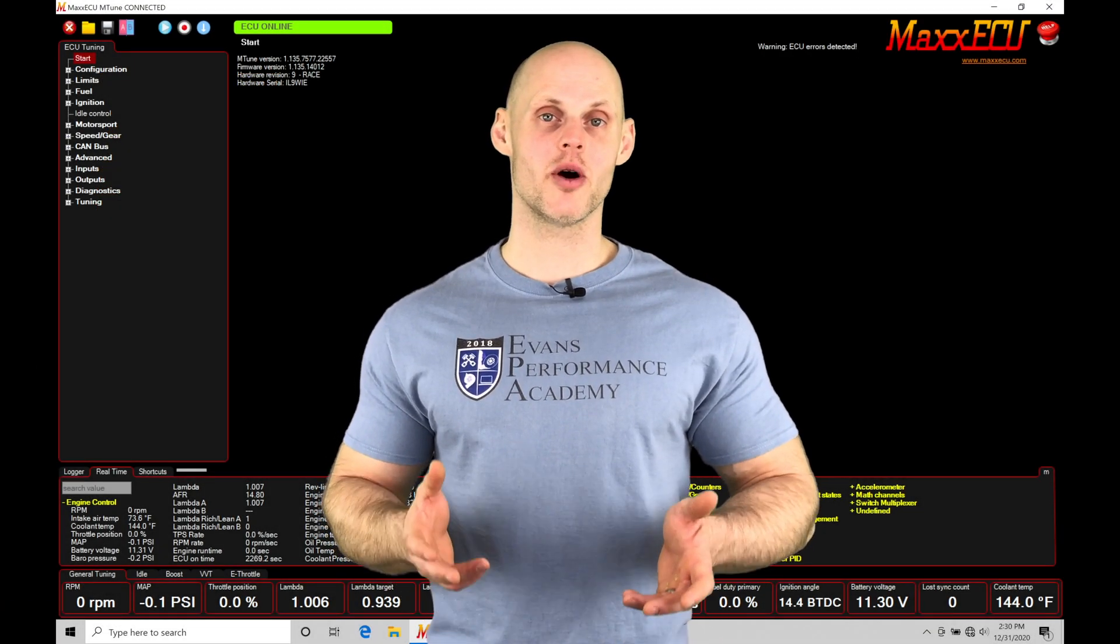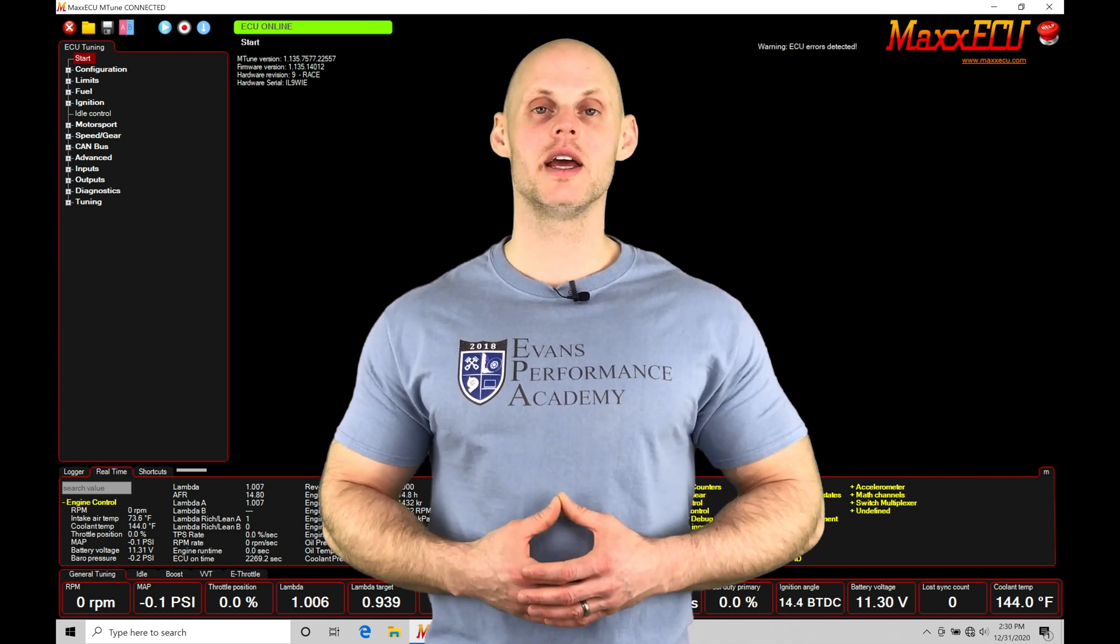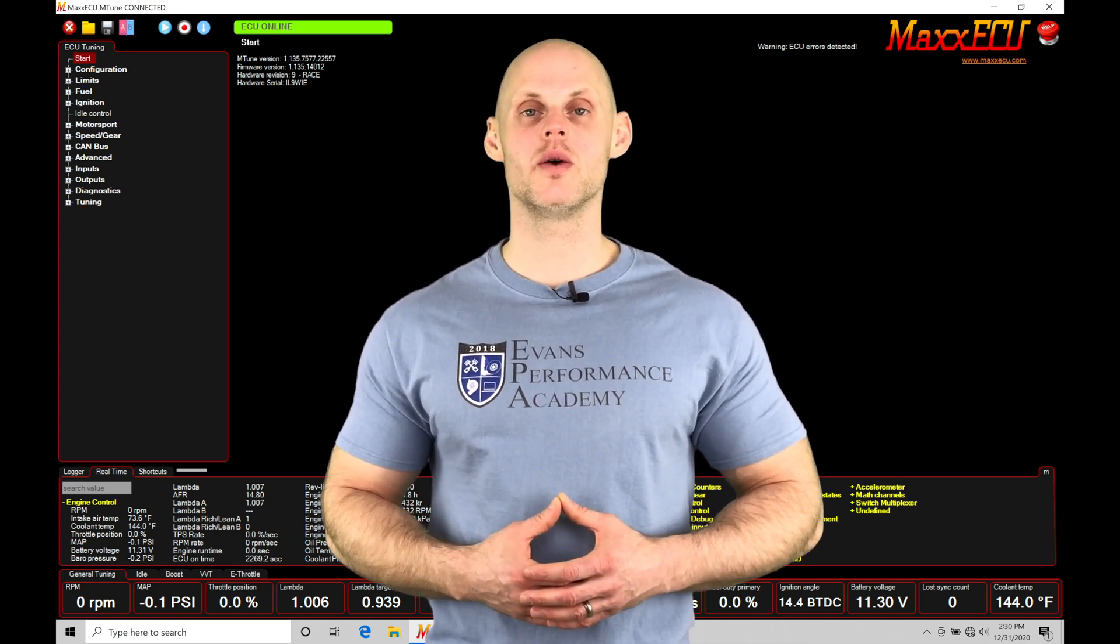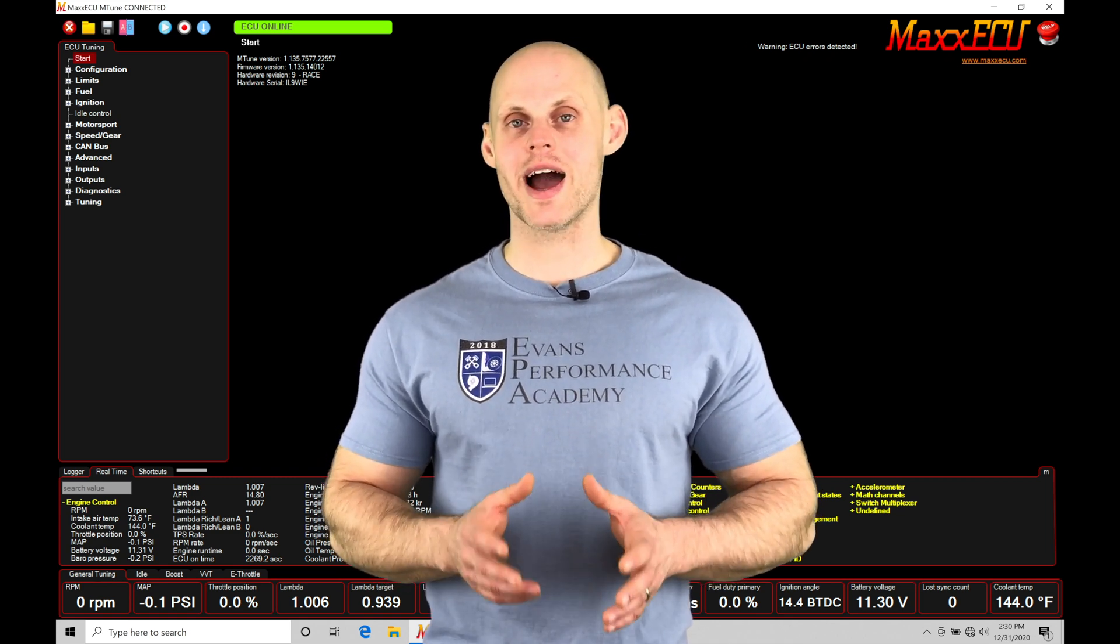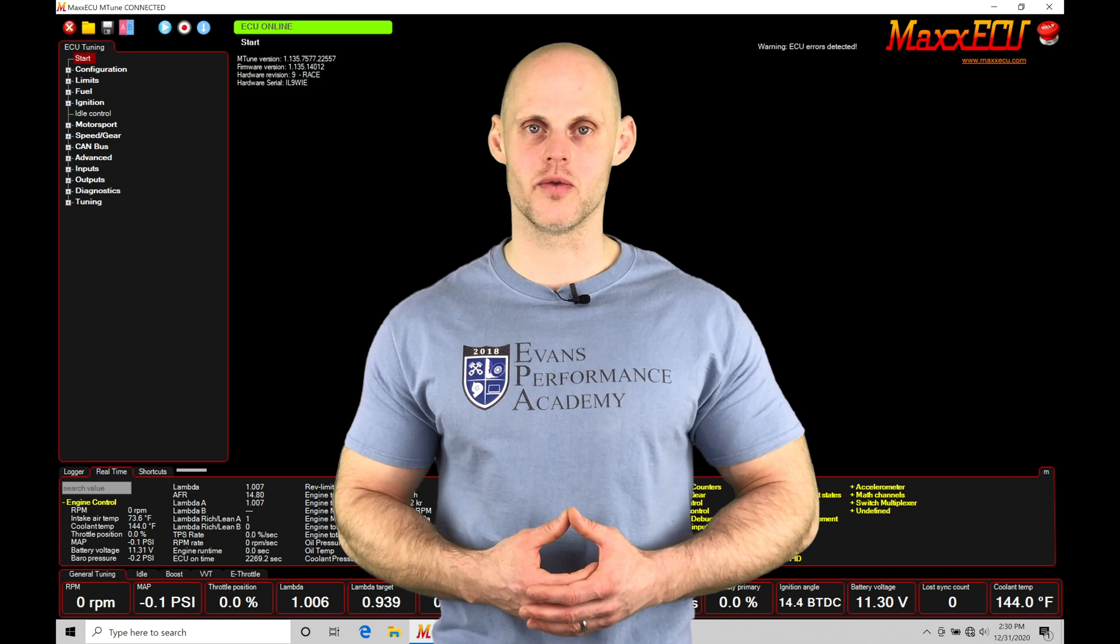Welcome to MaxECU training part 27. This video we're going to be taking a look at working with 4D axis scaling within our mTune software.